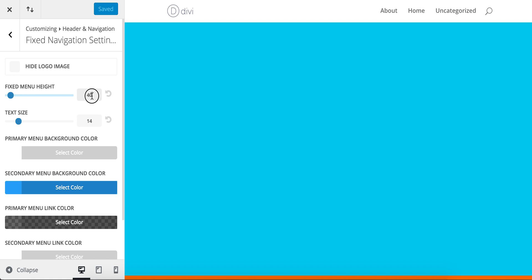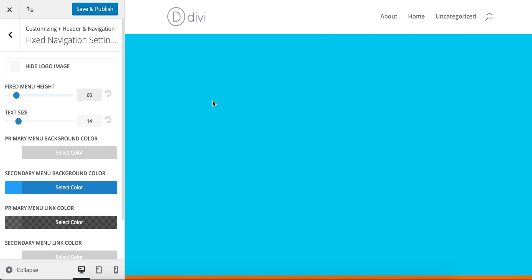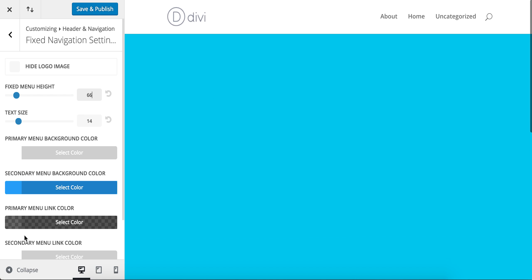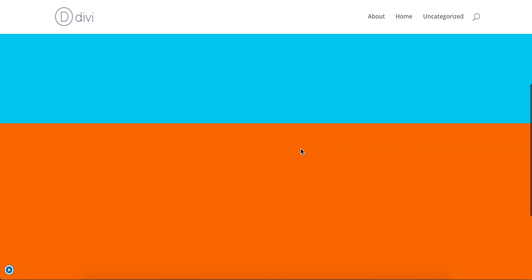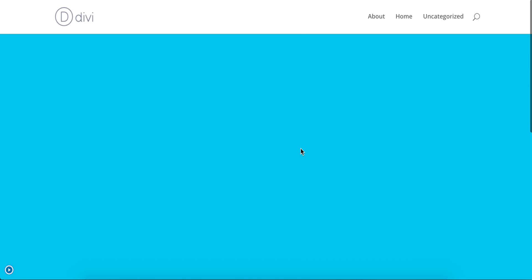So all we're going to do is change that to 66. And now, looking at it on the full screen, the menu bar doesn't shrink. Simple.